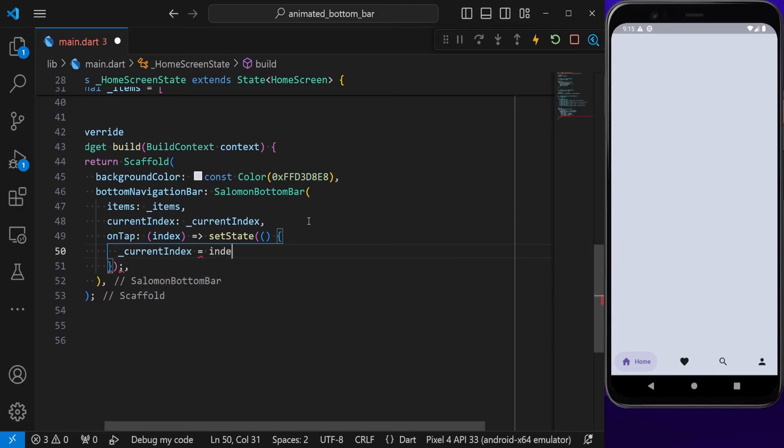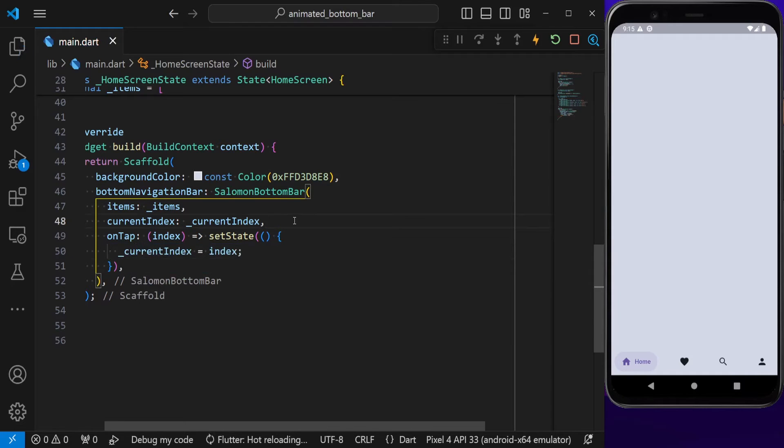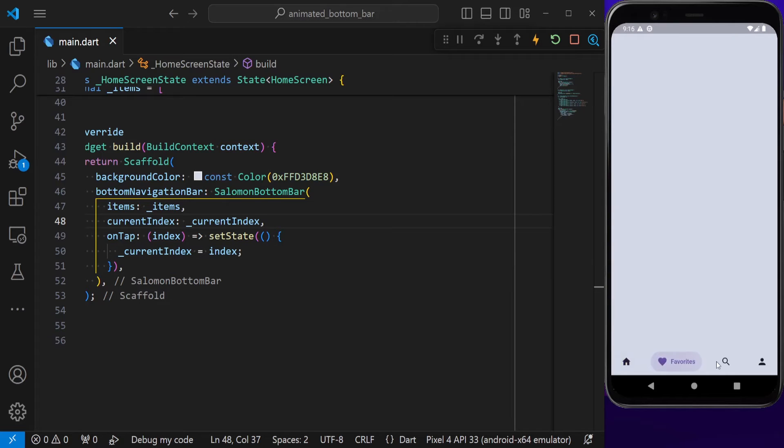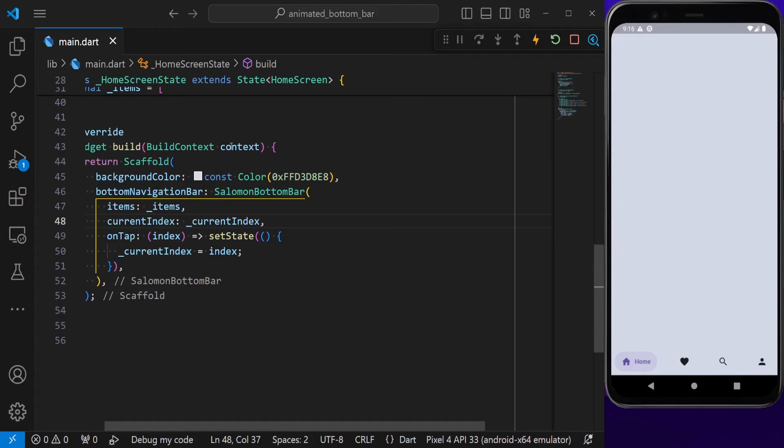If we now hit save, we are able to navigate between our items. But right now, there is a problem, and the problem is that we don't have actual screens. This is only our bottom navigation bar.